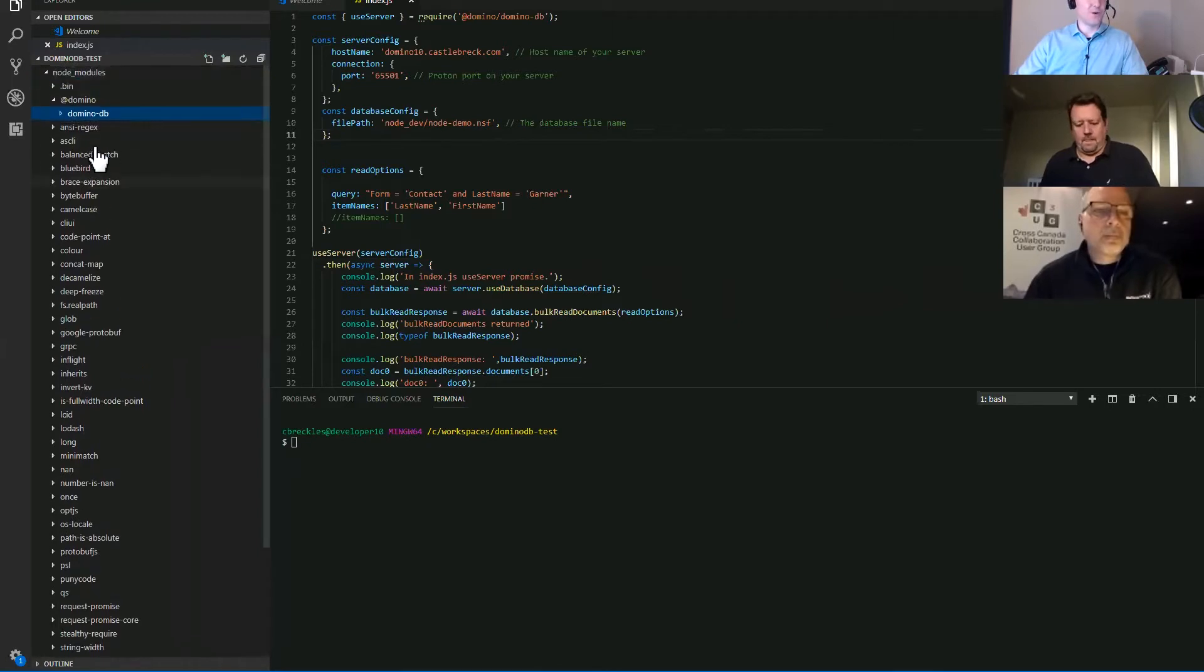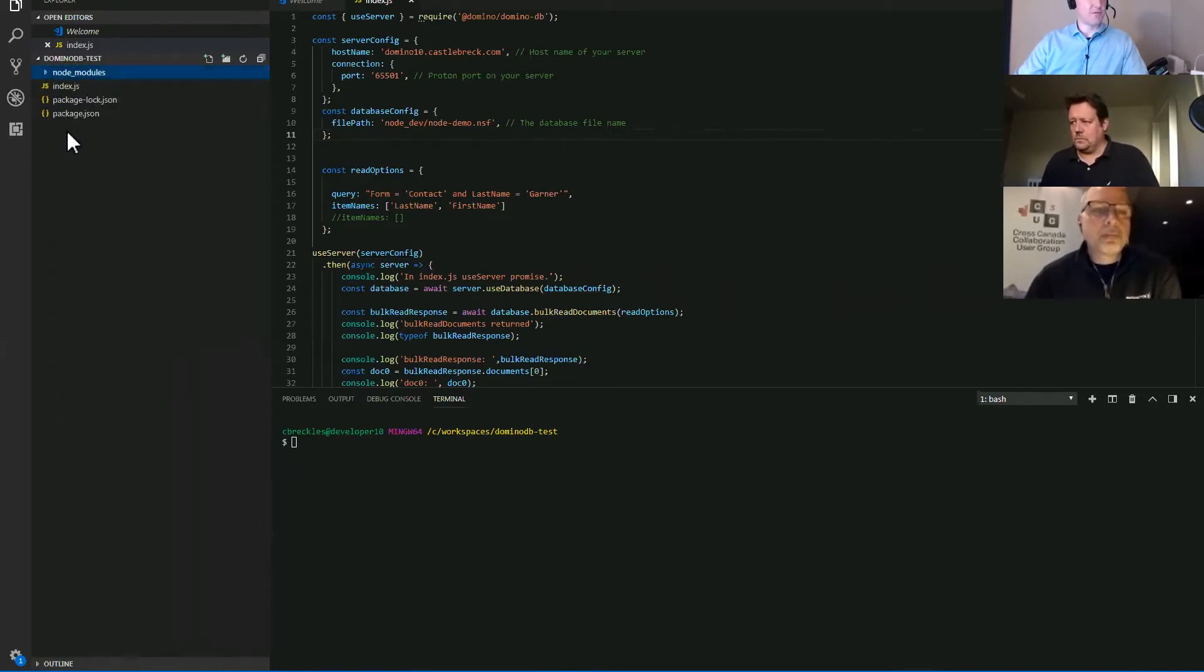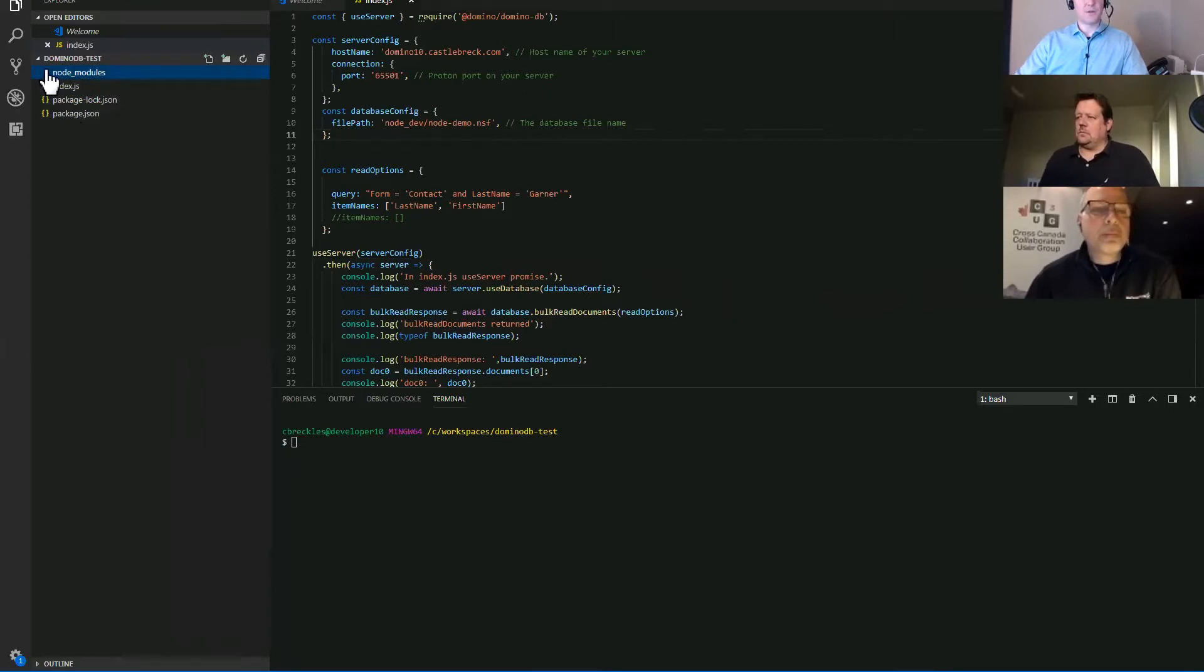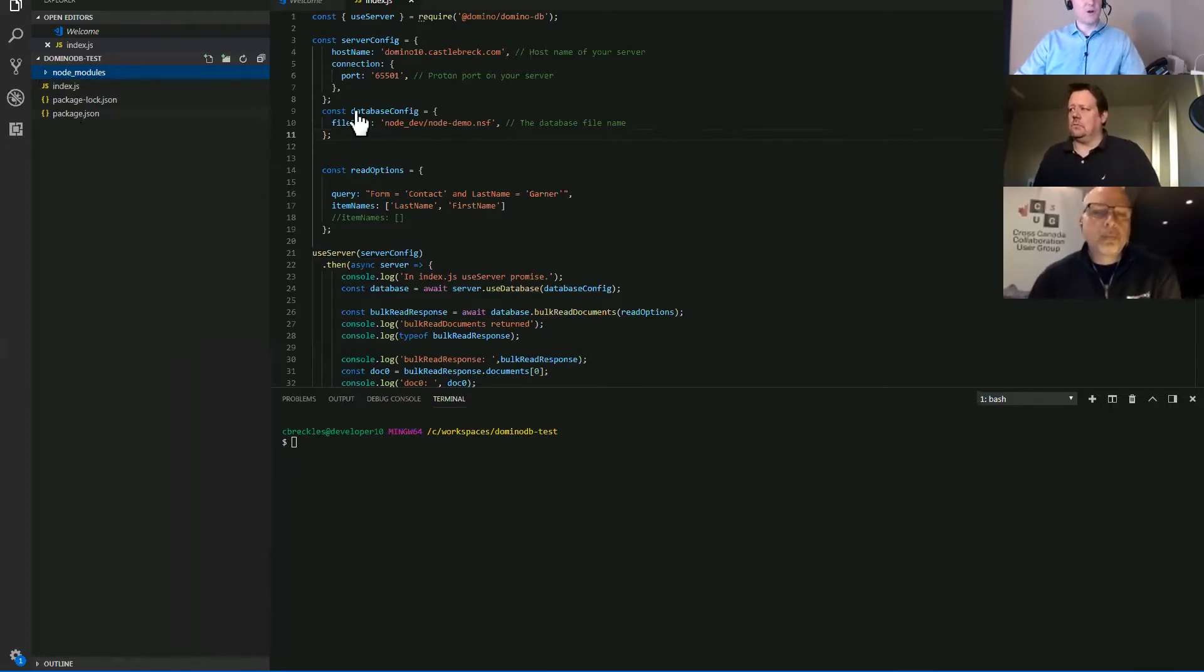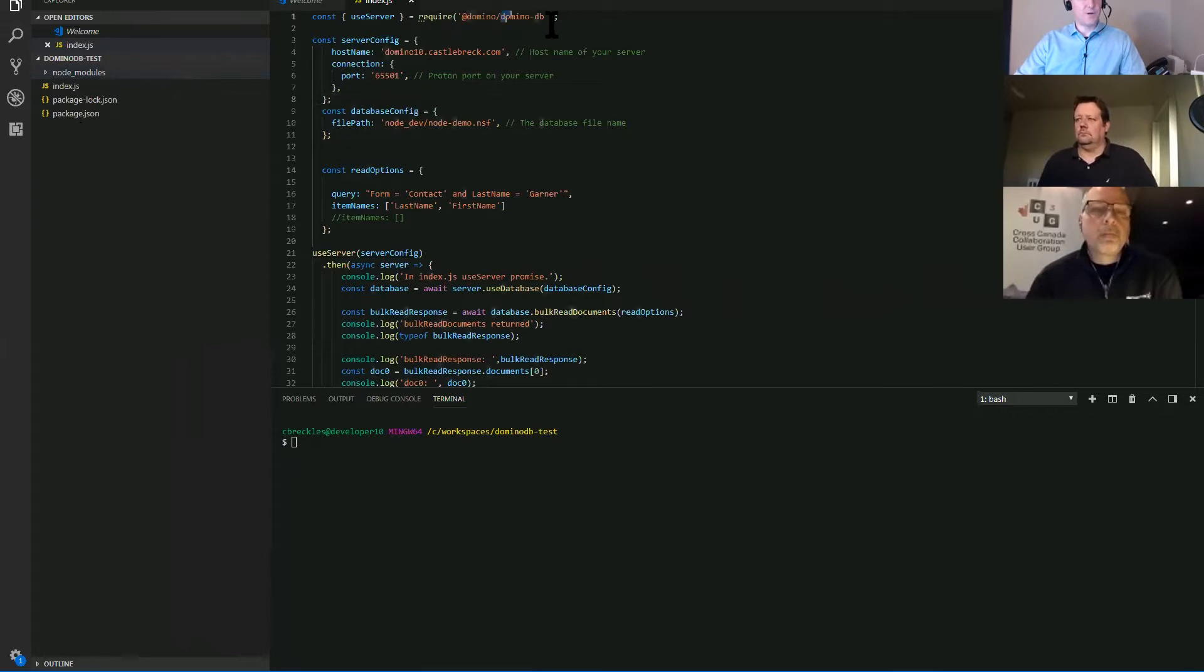So that said, we're in a very small project here. There's a single JavaScript file, index.js. It's a command line program. All it's going to do is connect to that remote server, query the database using Domino query language and output the results to the console. So to do that, first, we require the DominoDB node module.